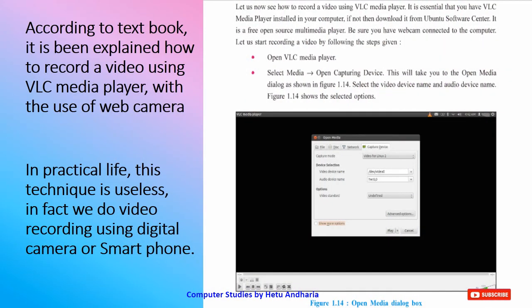According to the textbook, it explains how to record a video using VLC media player with a web camera built into your laptop or separately attached to your PC. Now this is a funny thing — how does it look if you go everywhere with your web camera or laptop facing towards the audience trying to record? People will laugh at you. In practical life this technique is useless. We do video recording using our digital camera or smartphone. But since this topic is in the textbook, I am forced to explain it.